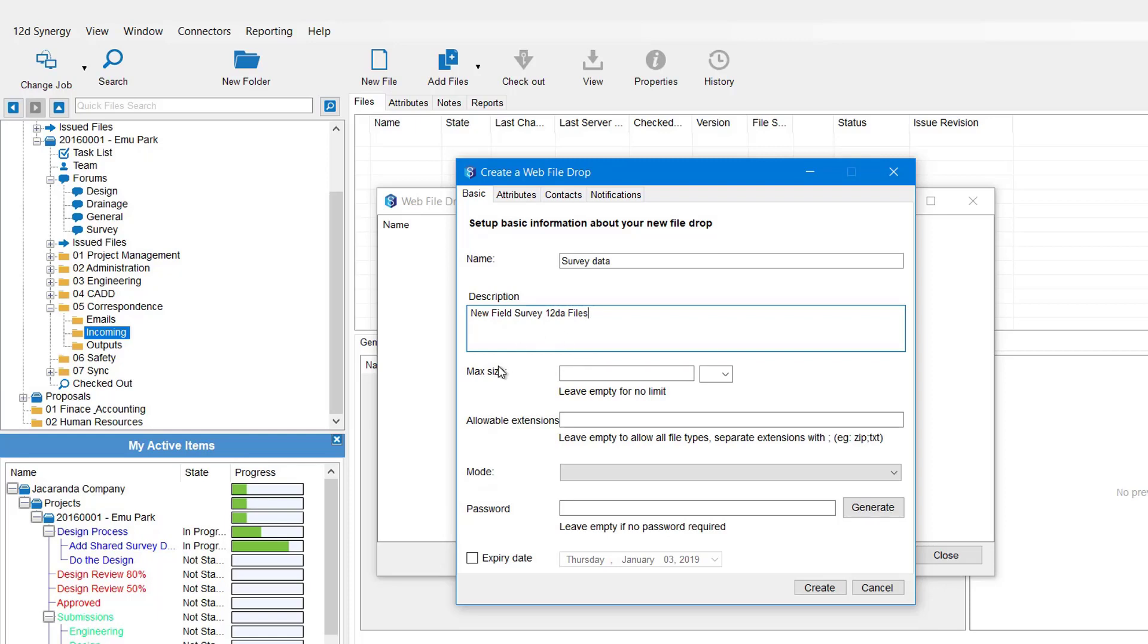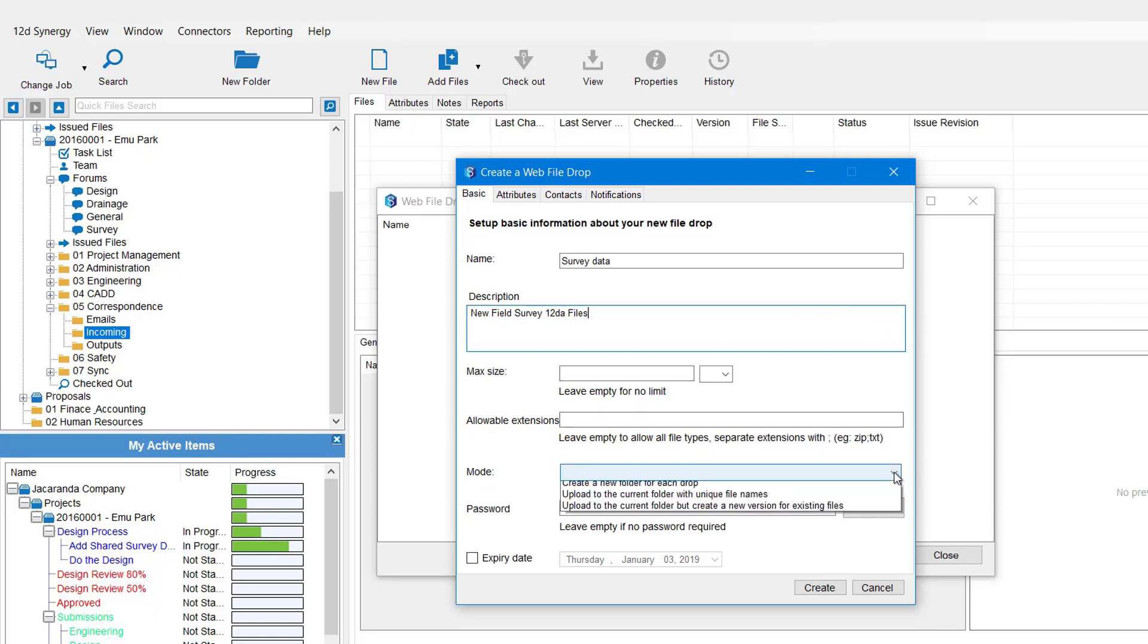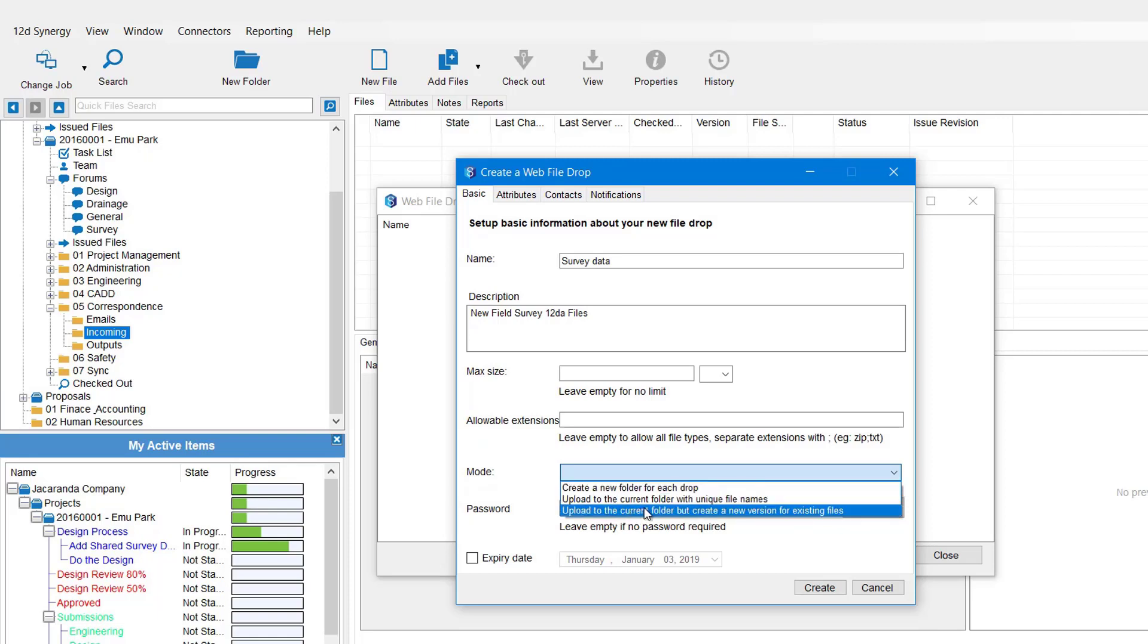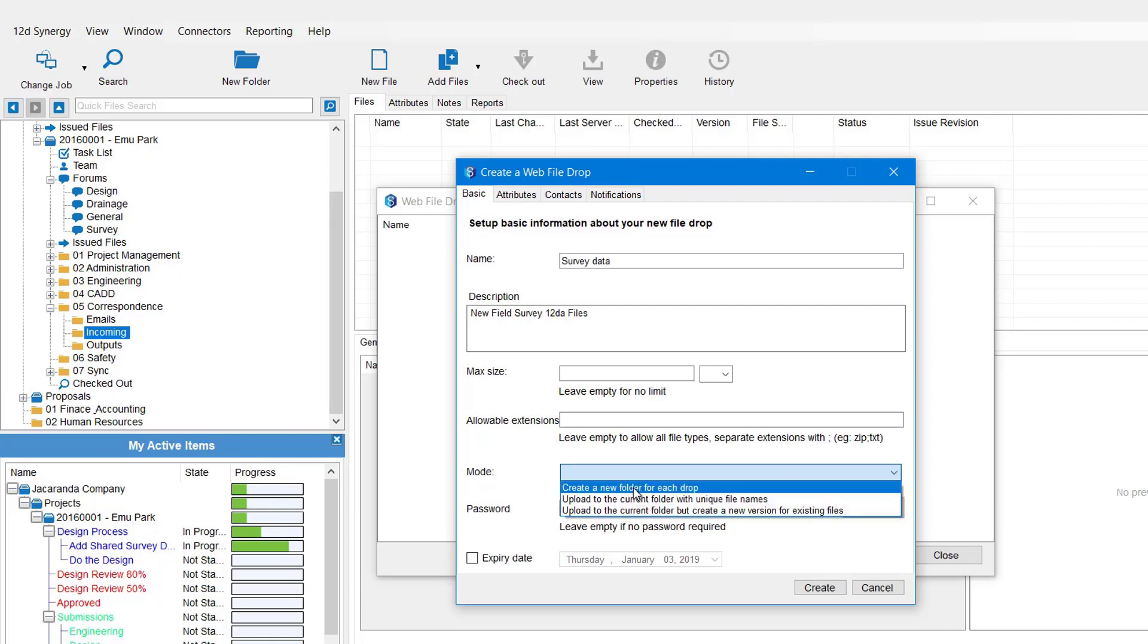You have the option to restrict the file size that comes in. If it is left blank then the file size is not limited. You can also limit what extensions you want. So if you just want 12DA files you can put 12DA in there. Again, if it's left blank then any file type can be sent through. Then we have the mode. Few options here: you can create a new folder for each drop, you can upload to the current folder with unique names, or you can upload to the current folder but create new versions of the existing files. For this one I'm going to use create a new folder.